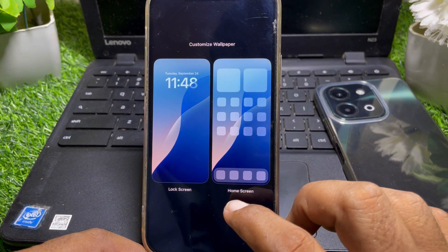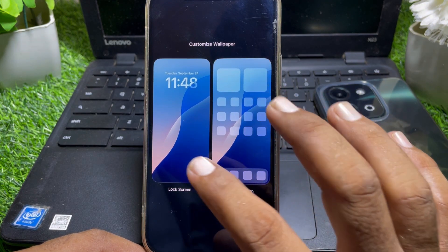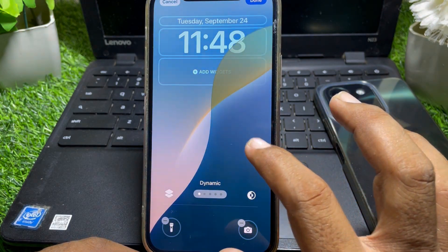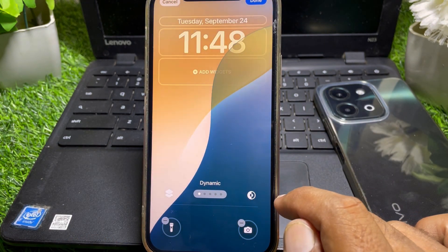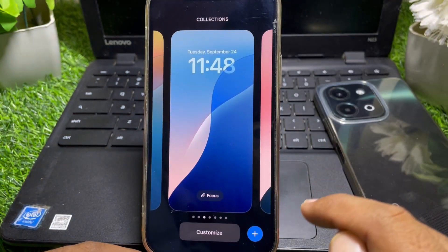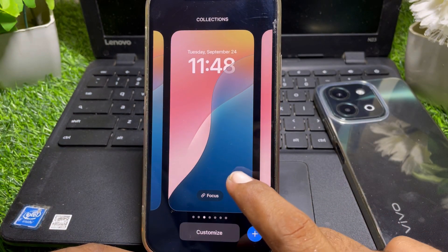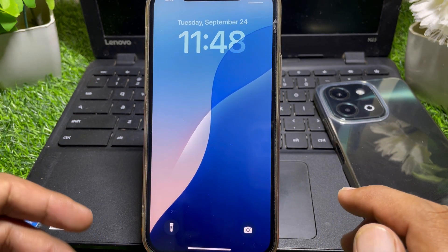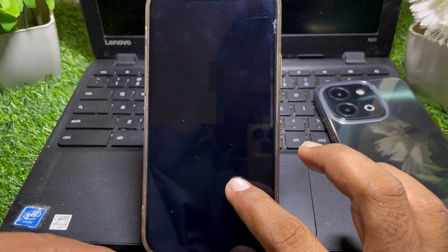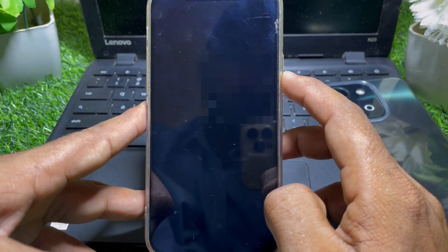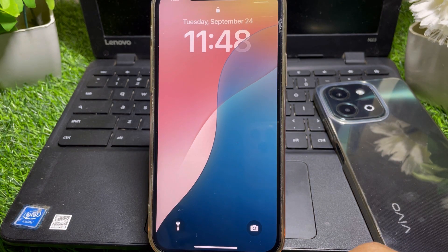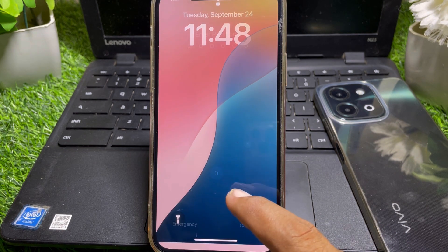Tap on Customize, then tap on Lock Screen. Go to the Dynamic option — you can find it here. Select it and tap Done. You can now see the dynamic wallpaper is working.